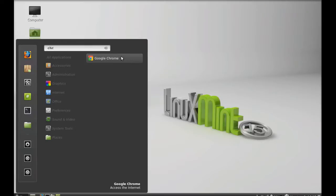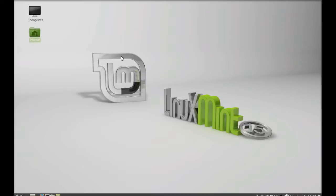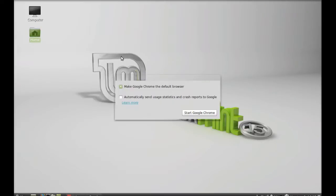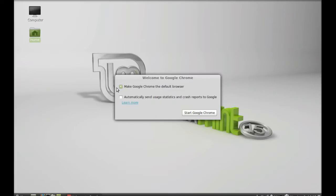Let me launch this. So I don't want to make this as default browser. Start Google Chrome.